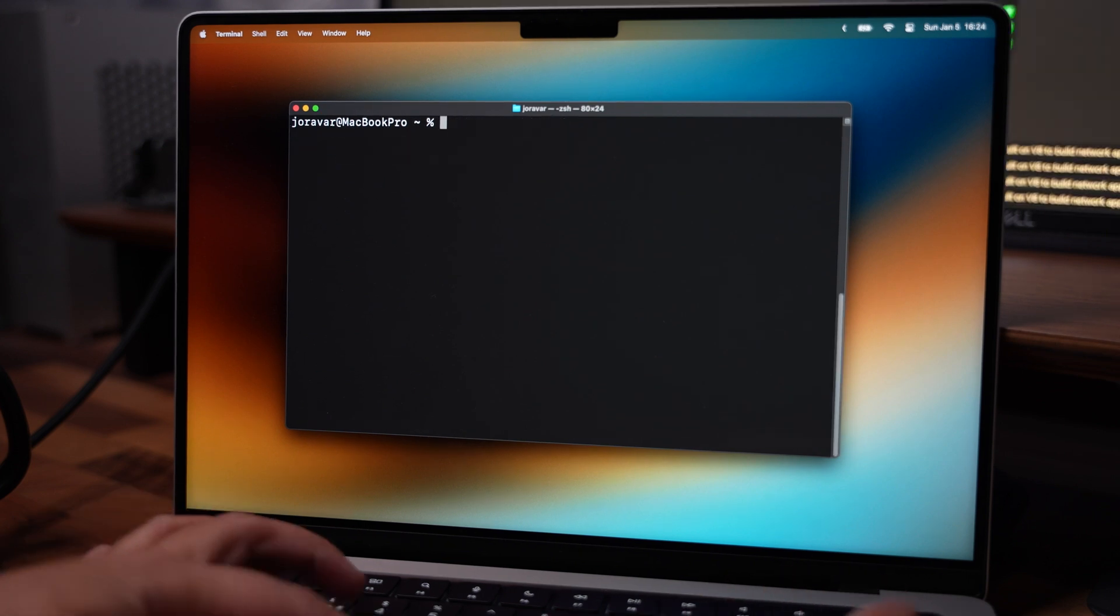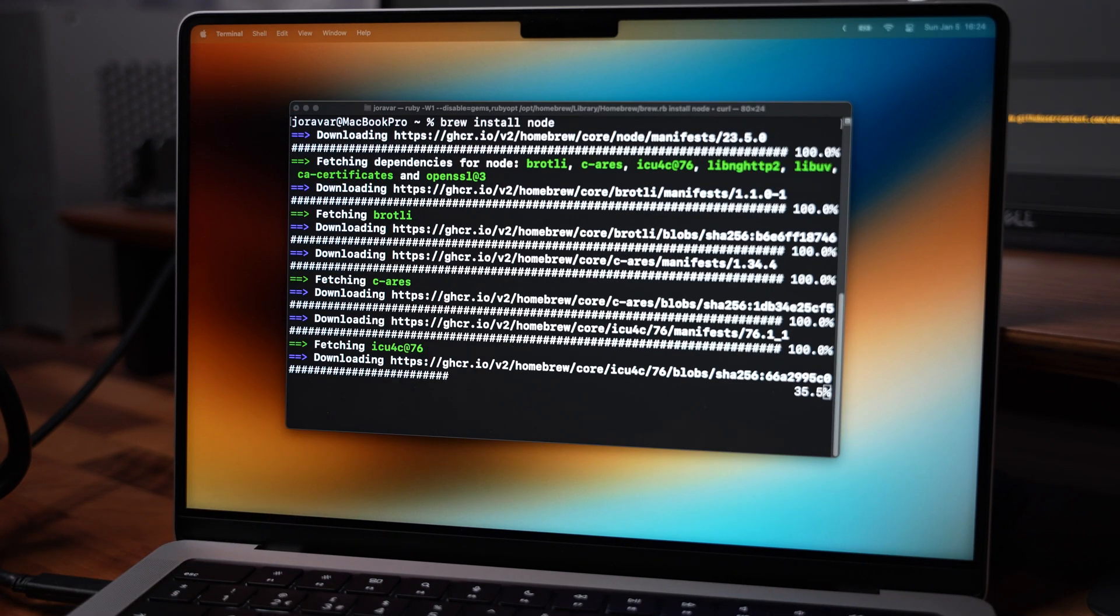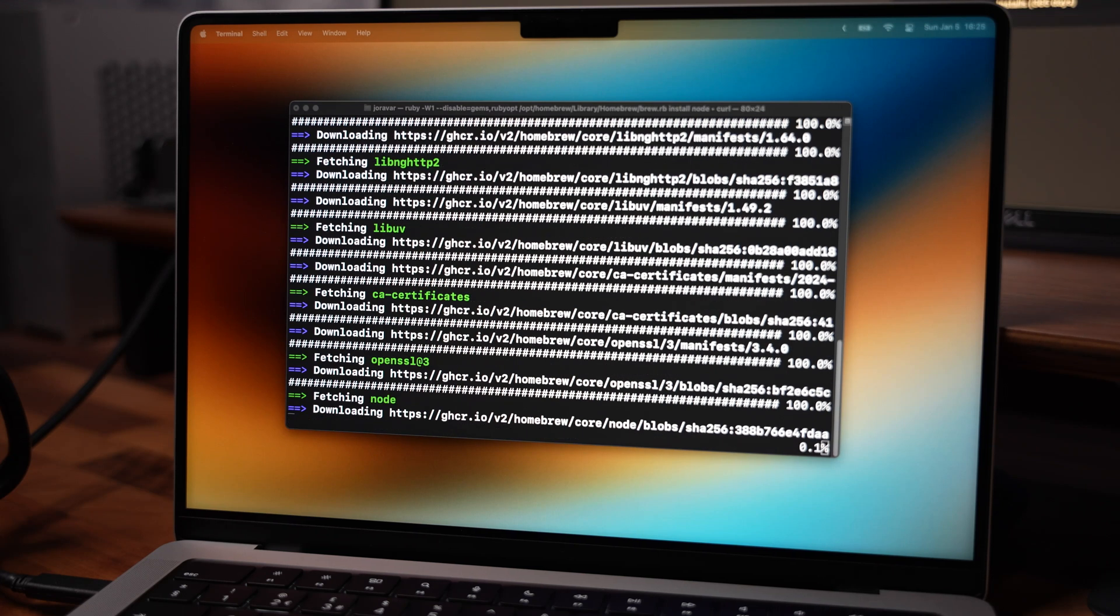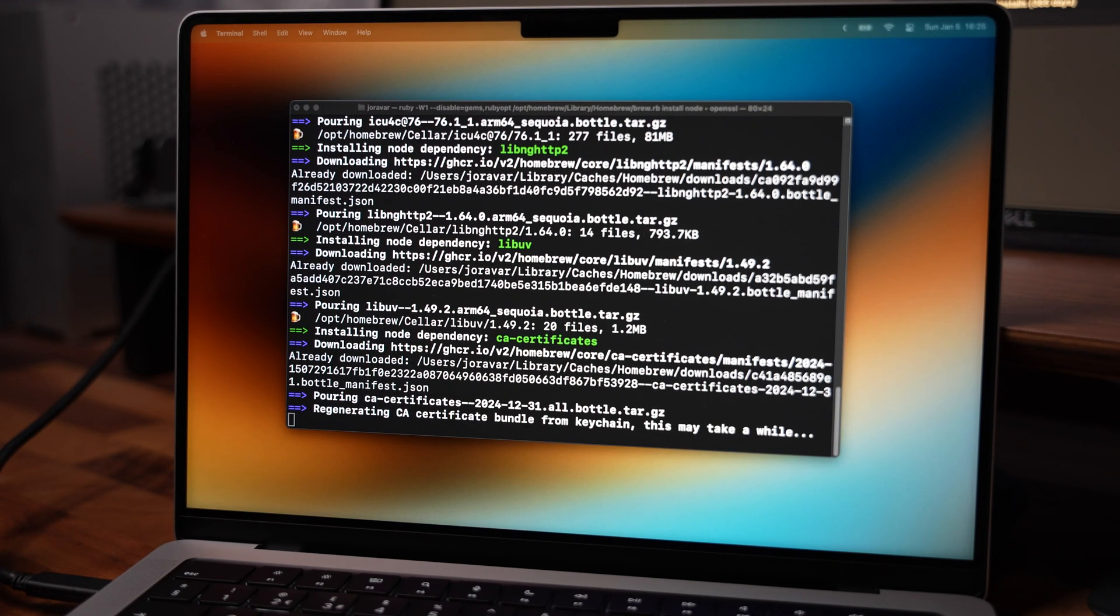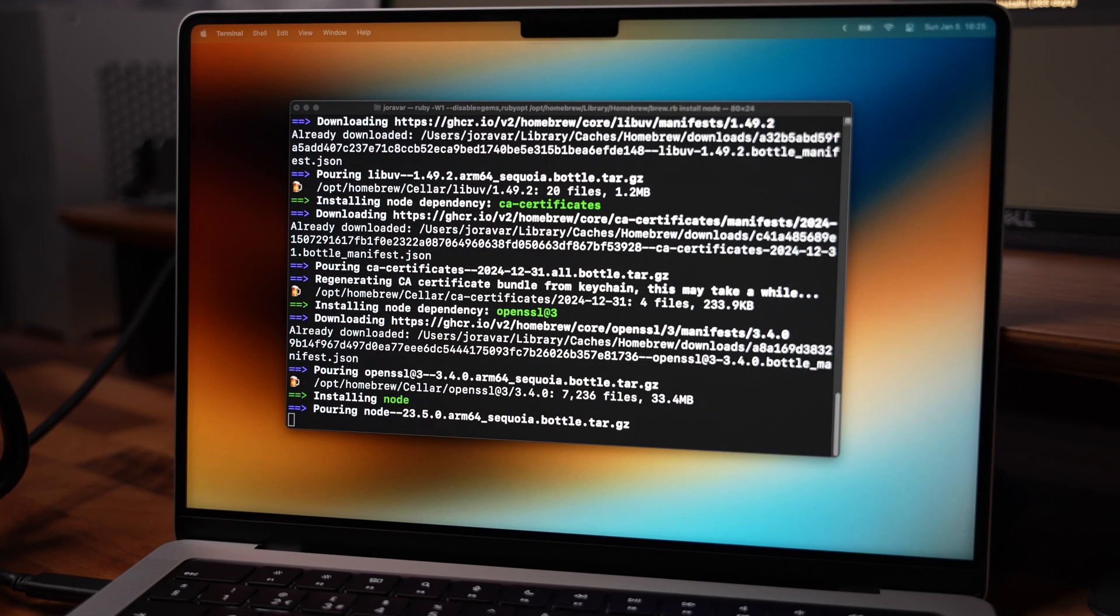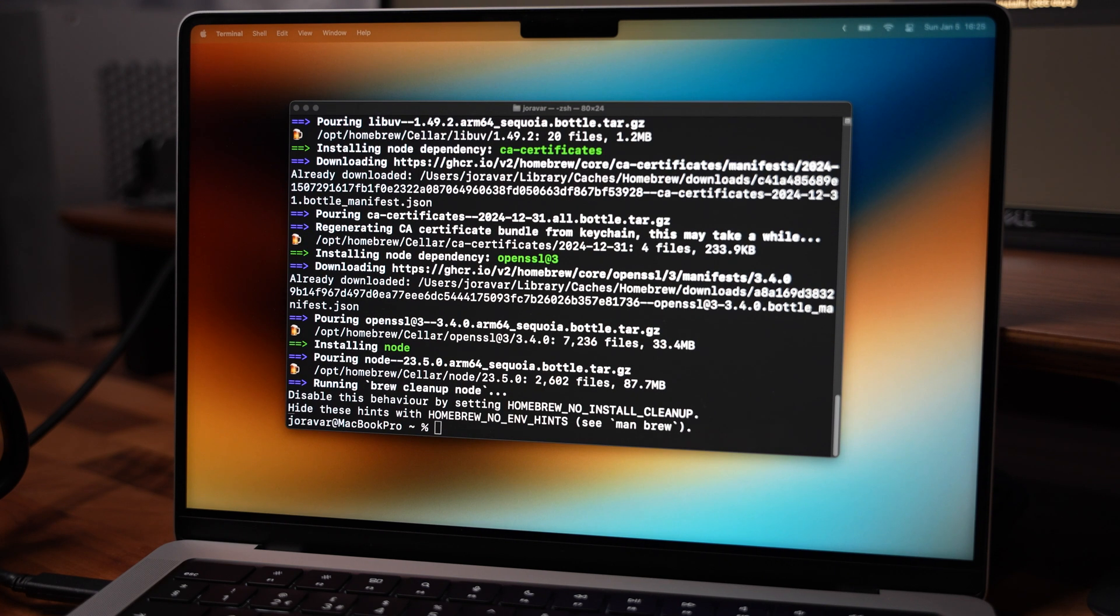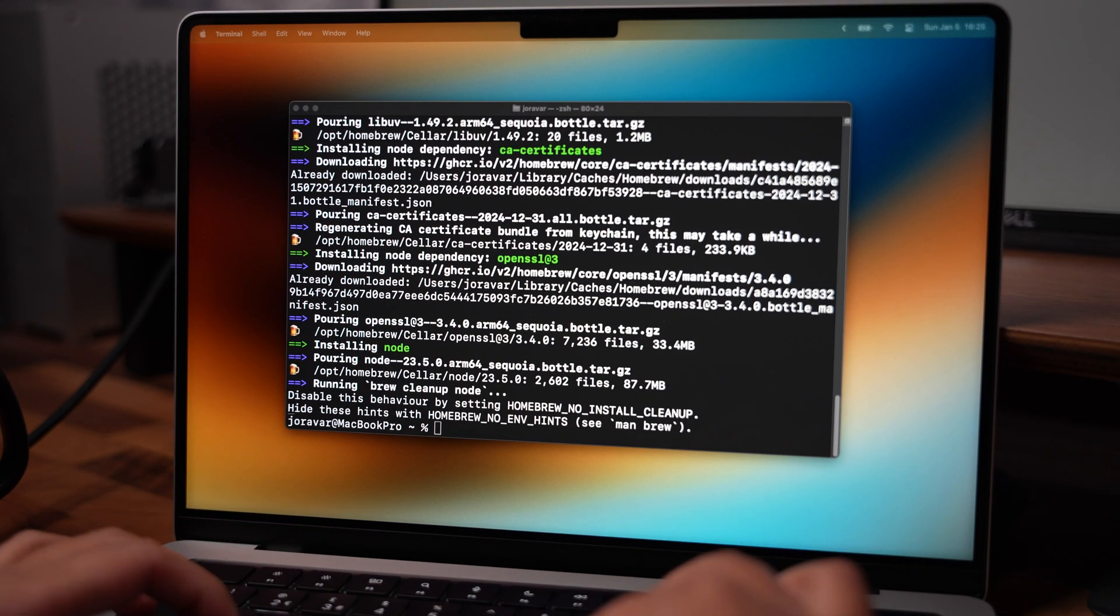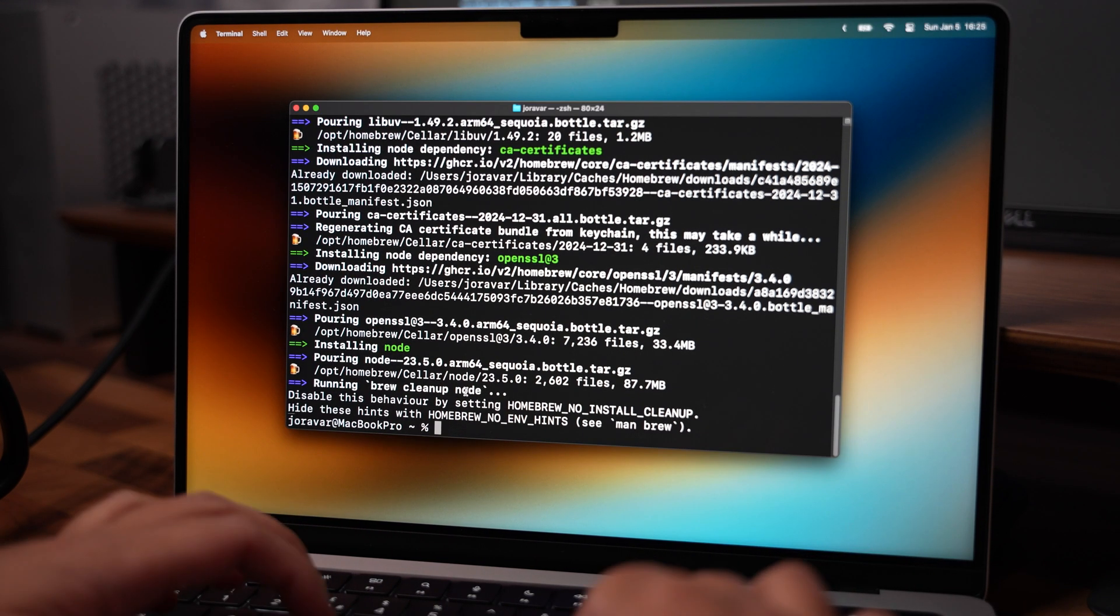I also take the time to configure Git with my username and email, which ensures that my commits are properly linked to my GitHub profile. And of course, I do also add a global Git ignore to keep those pesky .DS_Store files out of my repos. I use Git because it is the backbone for version control, and whether you're collaborating with a team or working solo, it is essential.